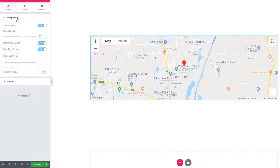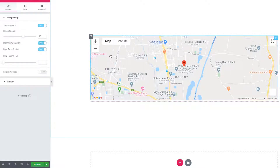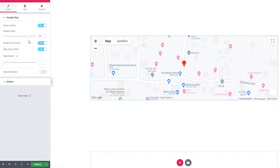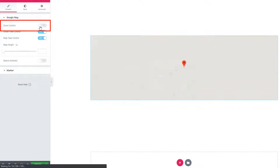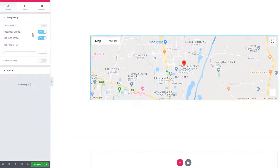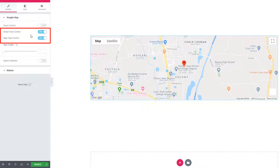Just come to the Google Map section. Here you can control the zoom of the map — just scroll the default zoom scrollbar. Or if you don't want to give the zoom effect, you can simply uncheck that option. See, this is the natural look of Google Map. You can also control street view and map type.